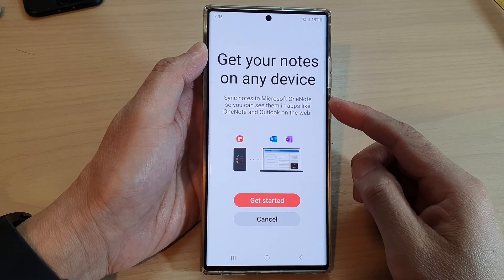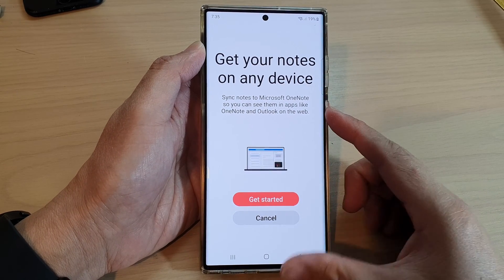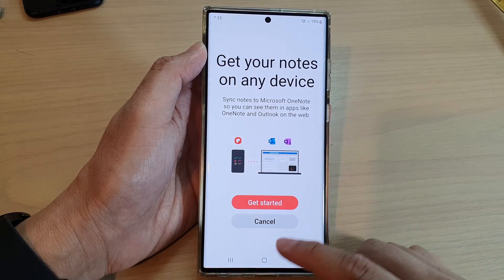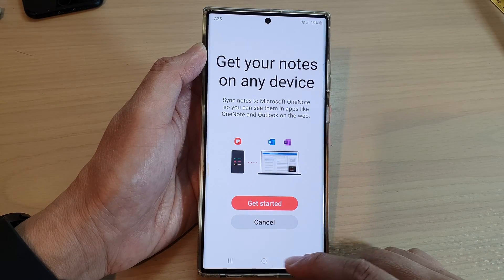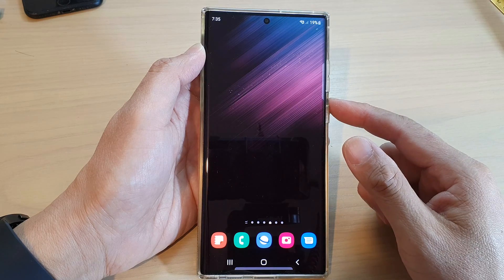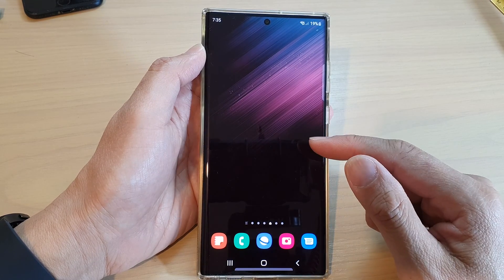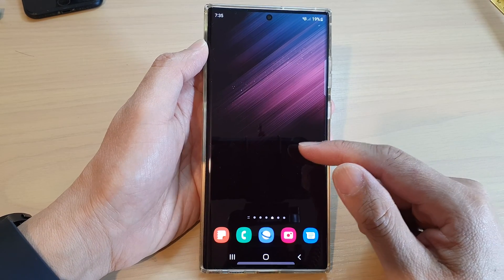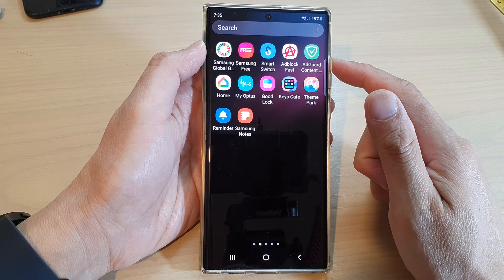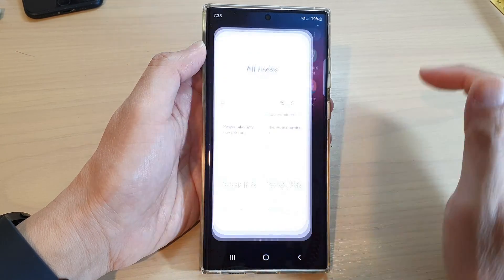How to sync Samsung Notes to Microsoft OneNote on the Samsung Galaxy S22 series. First, let's go back to the home screen by tapping on the home button at the bottom of the screen. On the home screen, swipe up to go into the app screen, and in here open up Samsung Notes.